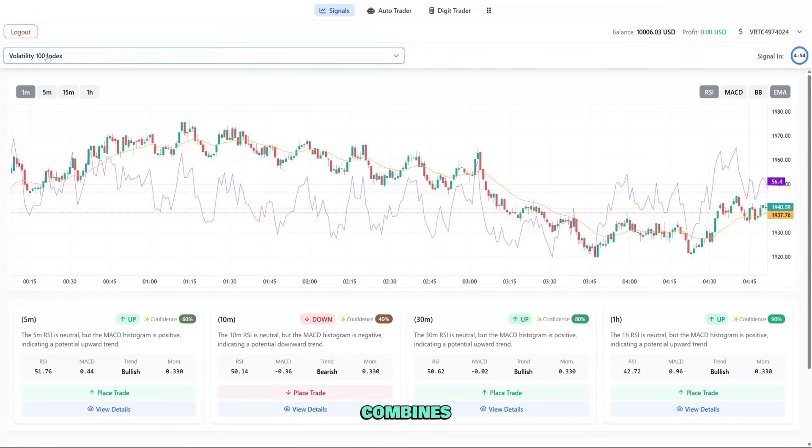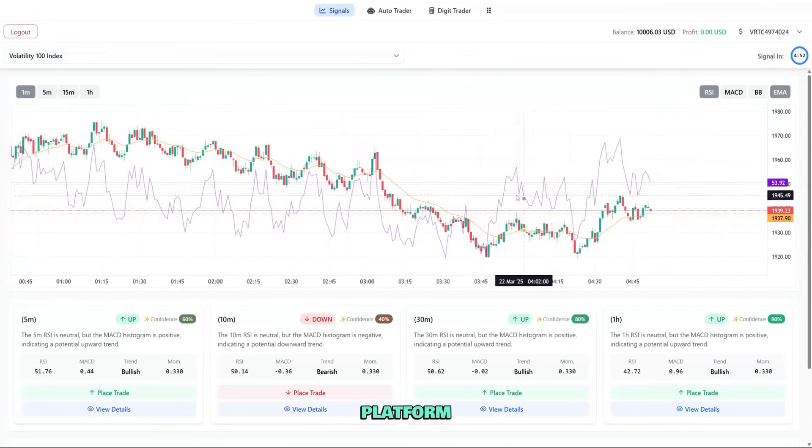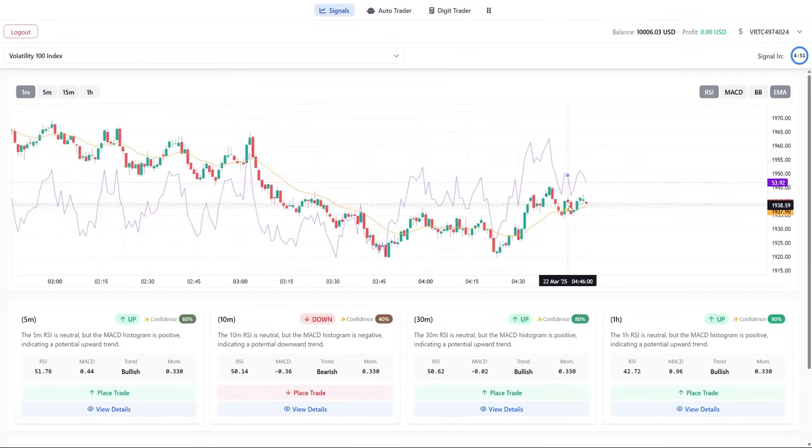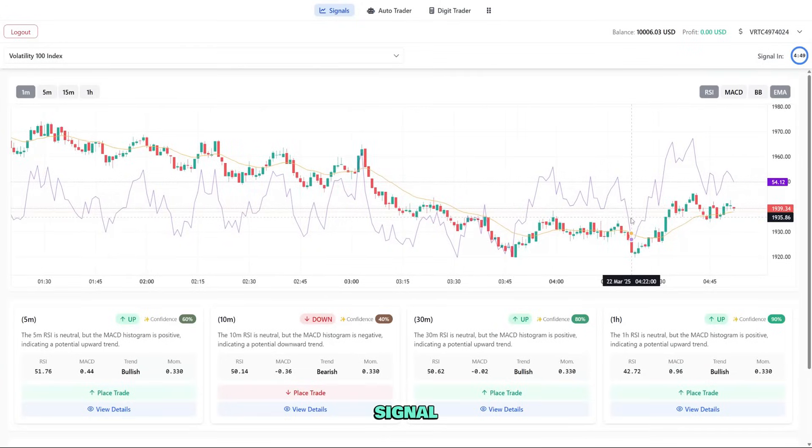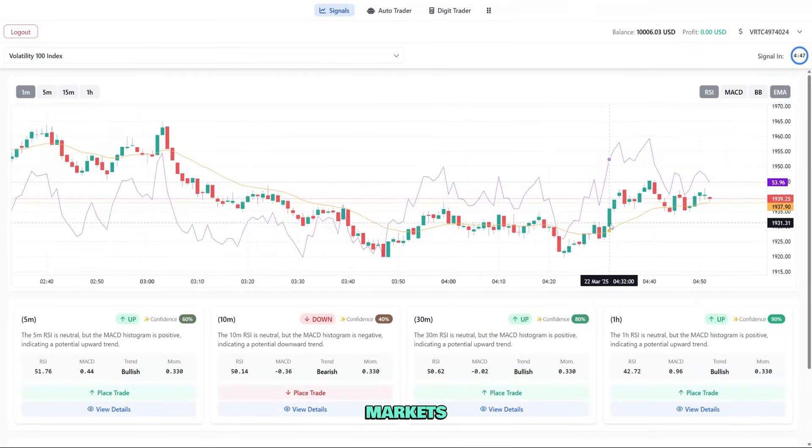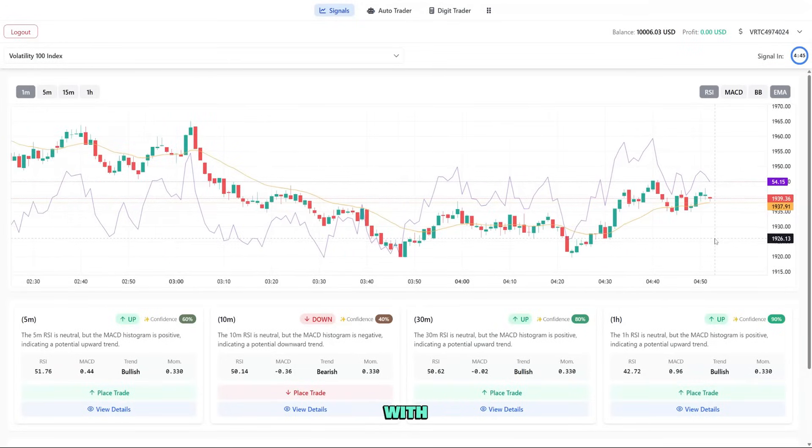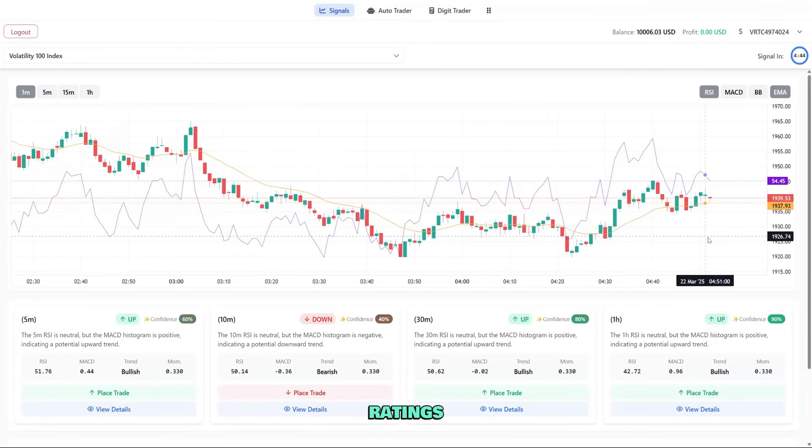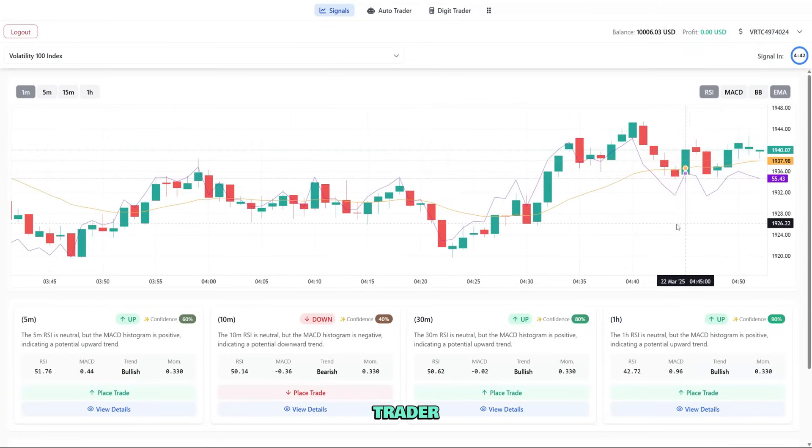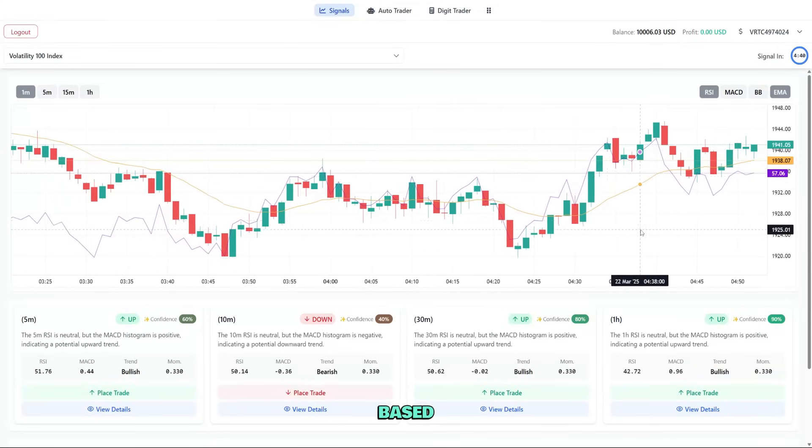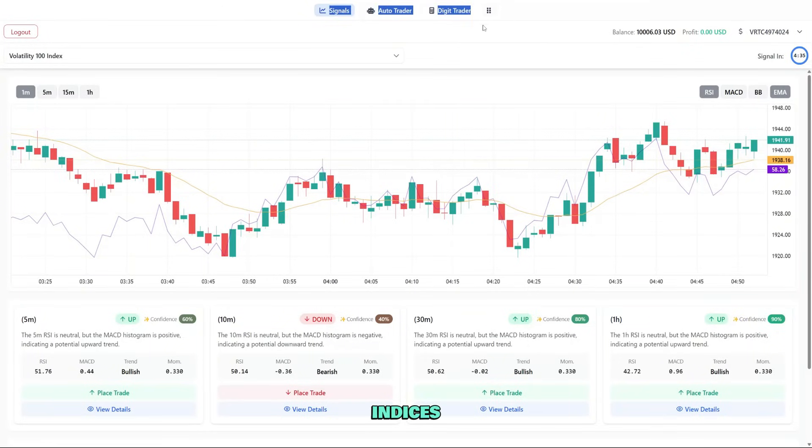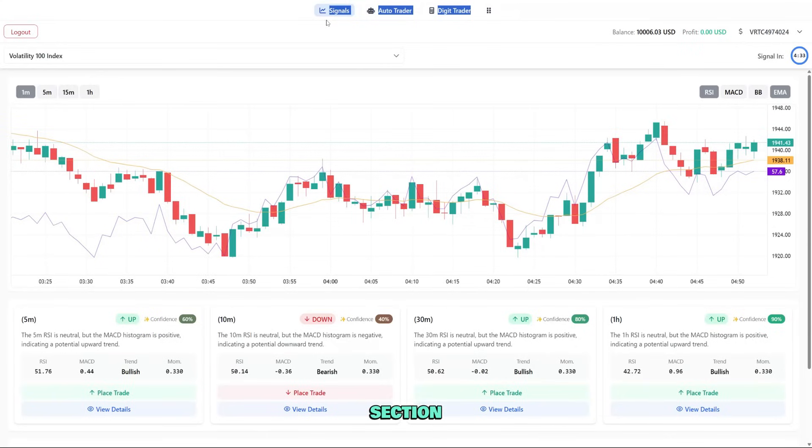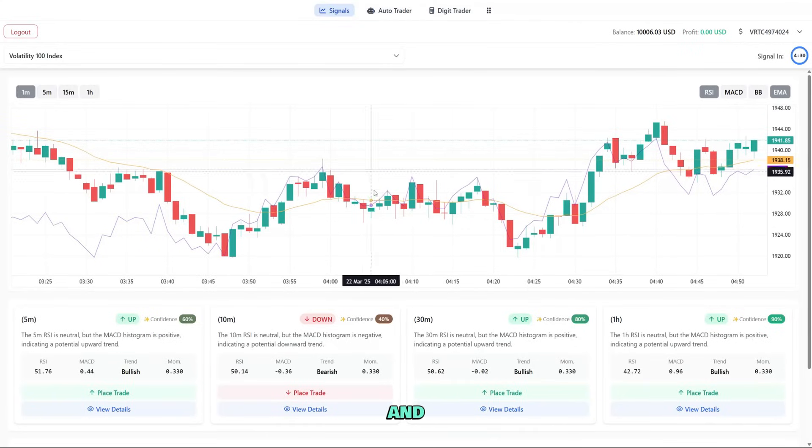NextTrader combines three powerful tools in one platform. First, we have the AI signal generator that analyzes markets and provides trading opportunities with confidence ratings. Second, there's the AutoTrader that can execute trades automatically based on these signals. And third, we have the specialized digit trader for synthetic indices. Before we explore each section, let's quickly go through how to access the platform and get set up.